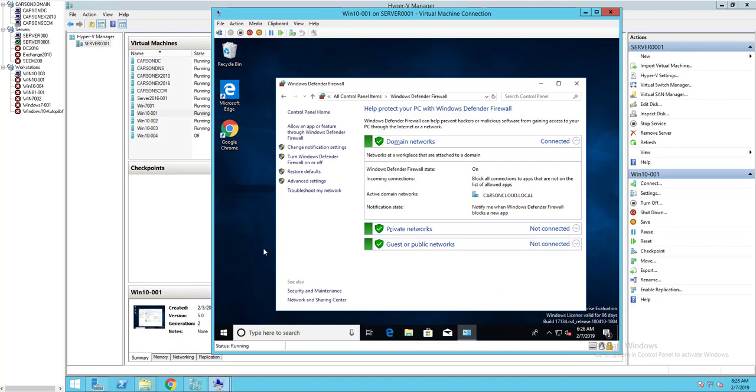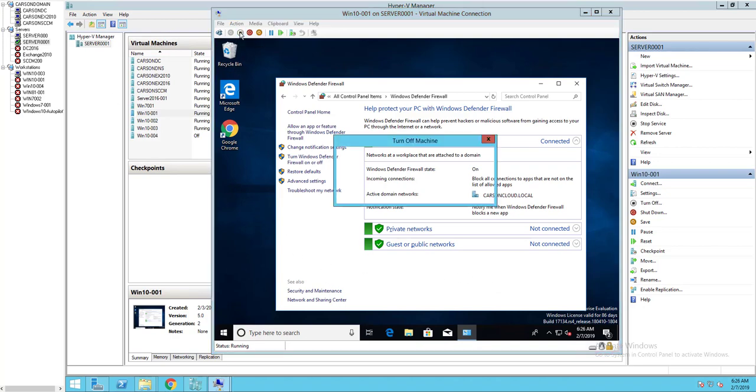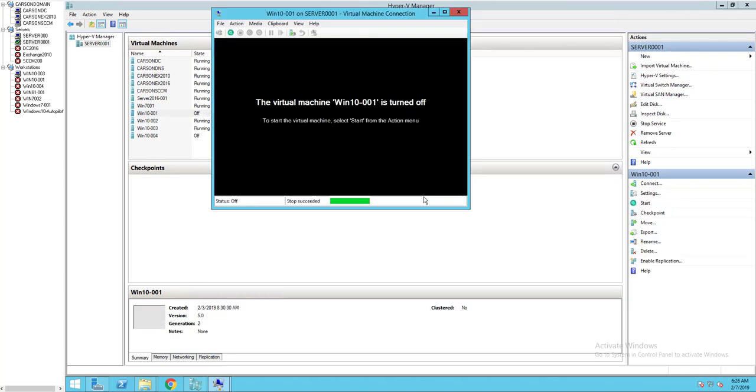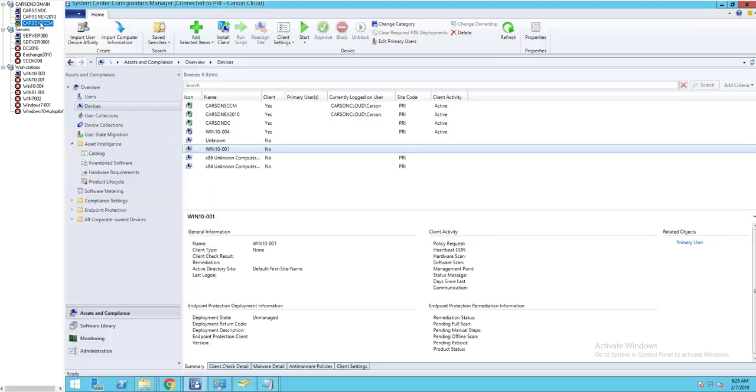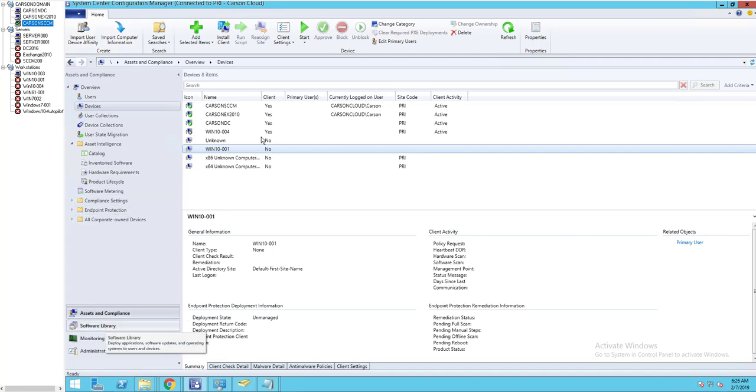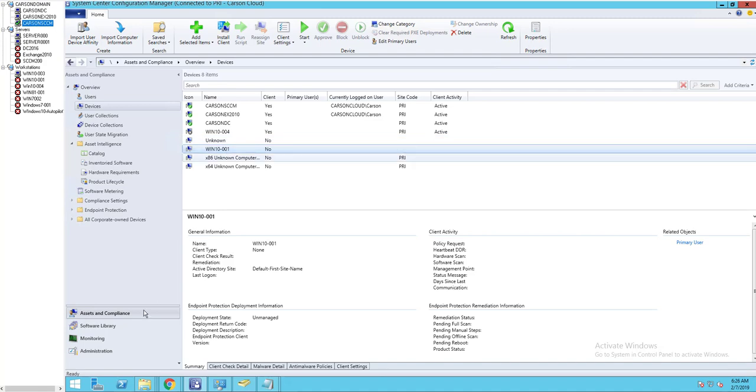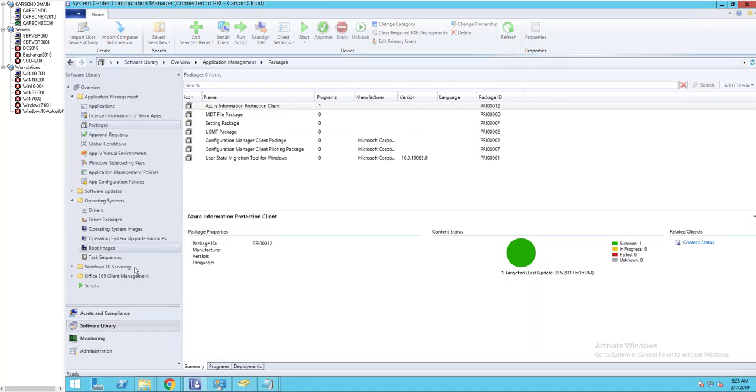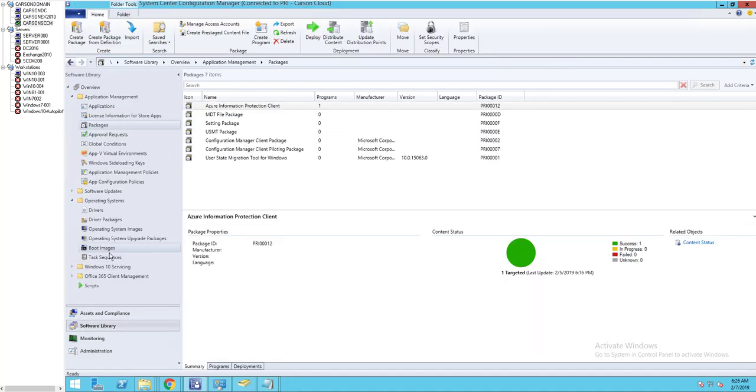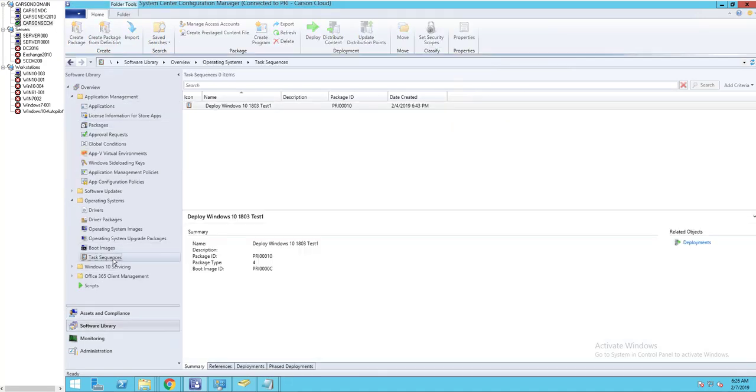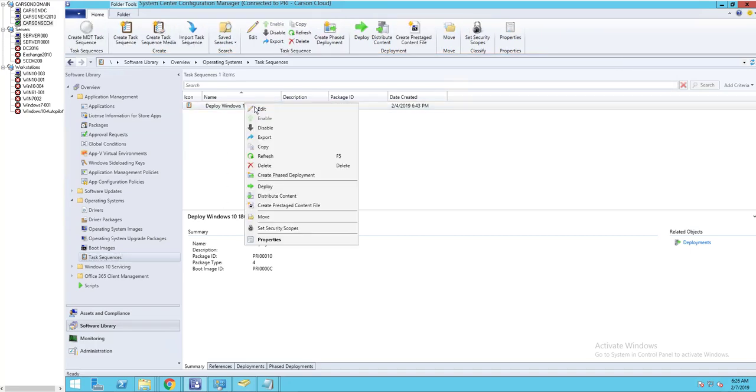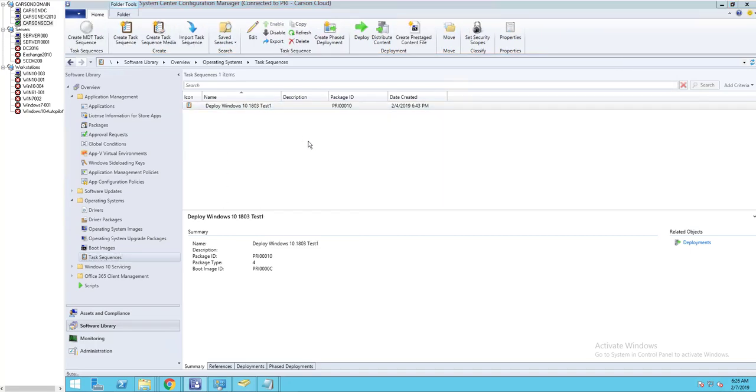All right, let's go to my task sequence. Let me turn off this computer. Let's go to my task sequence here. Software library, task sequence, click on edit.